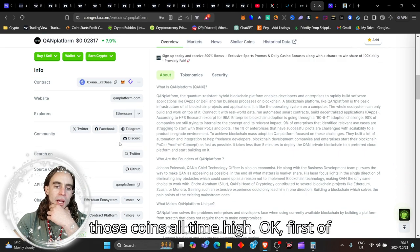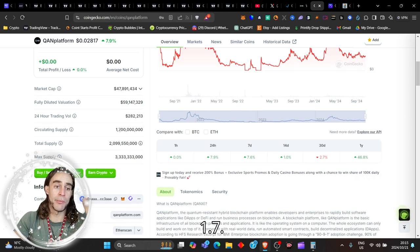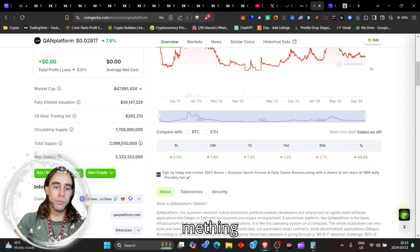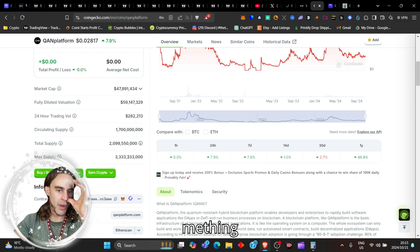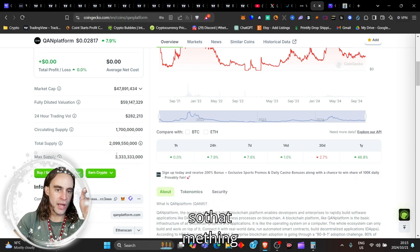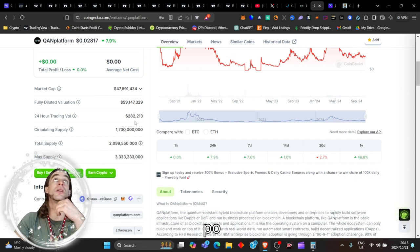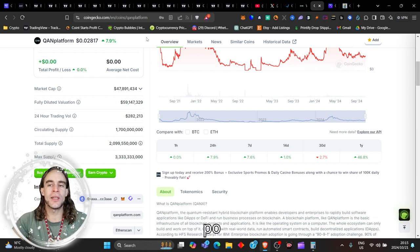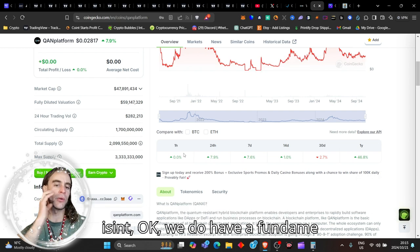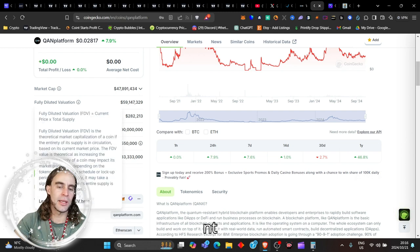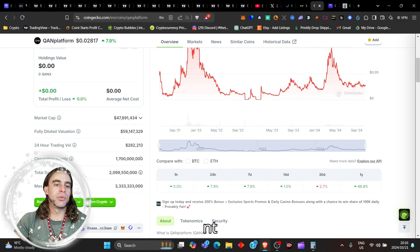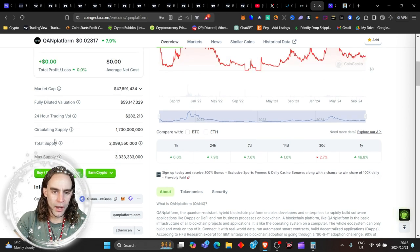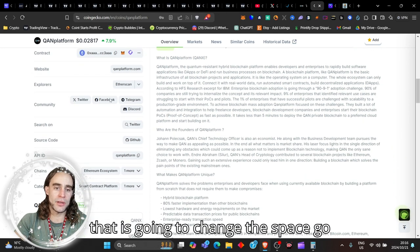This coin is all time high. First of all, the circulating supply is now $1.7 billion. The total supply is now $2.1 billion. And the maximum supply is one point. So that's the difference that was burned there, my friends. Imagine if they had to decide to burn more of this token down the line. That would be ridiculously, insanely insane. But there is something that I do want to share with you that does concern me ever so slightly. Because even though right now we're at this point, we do have a fundamental amount that is going to change the space.